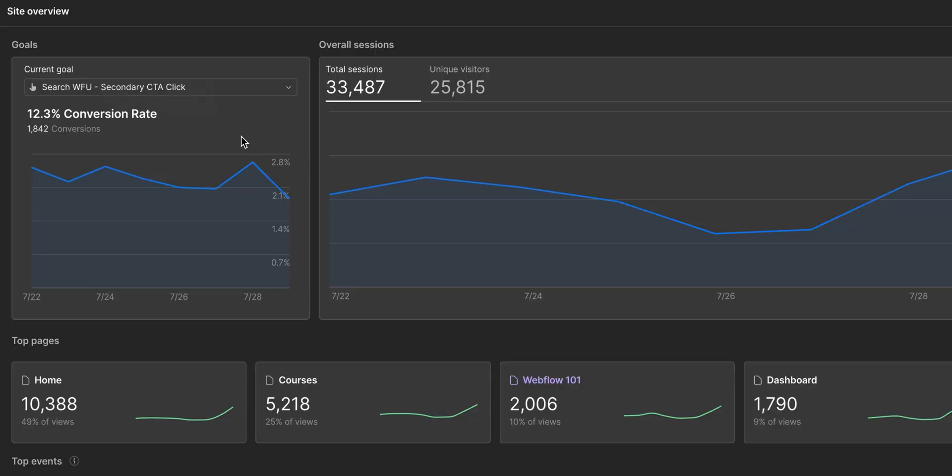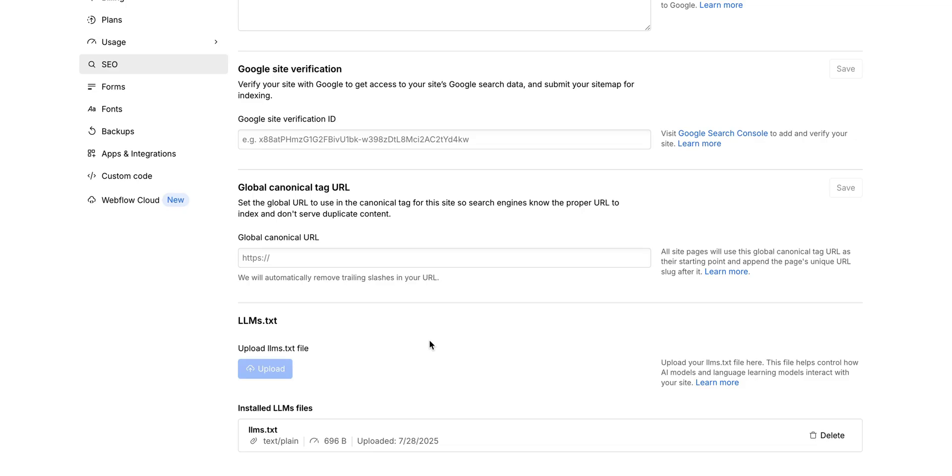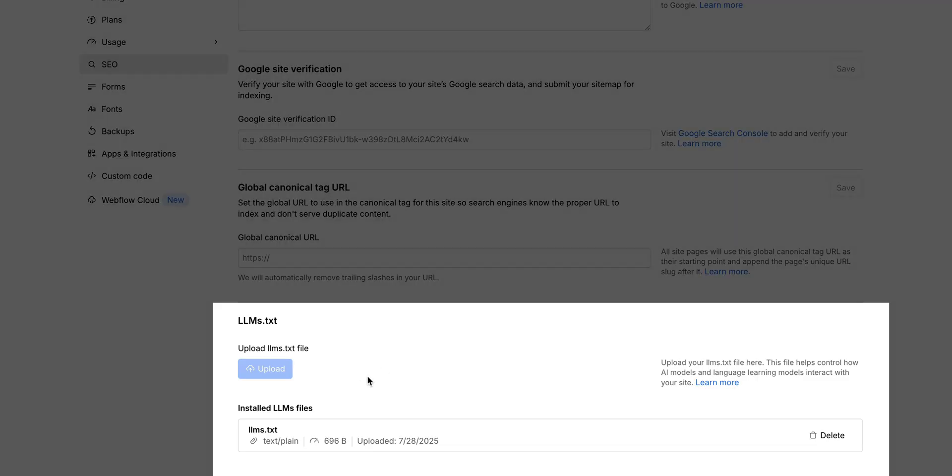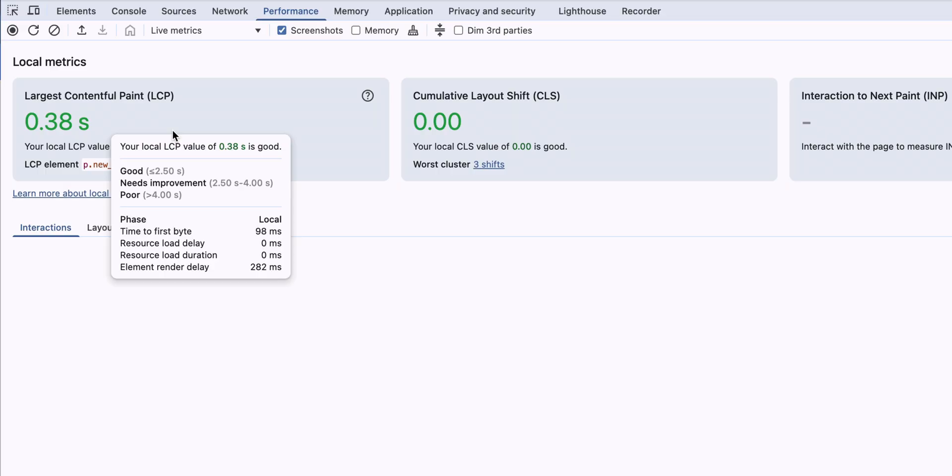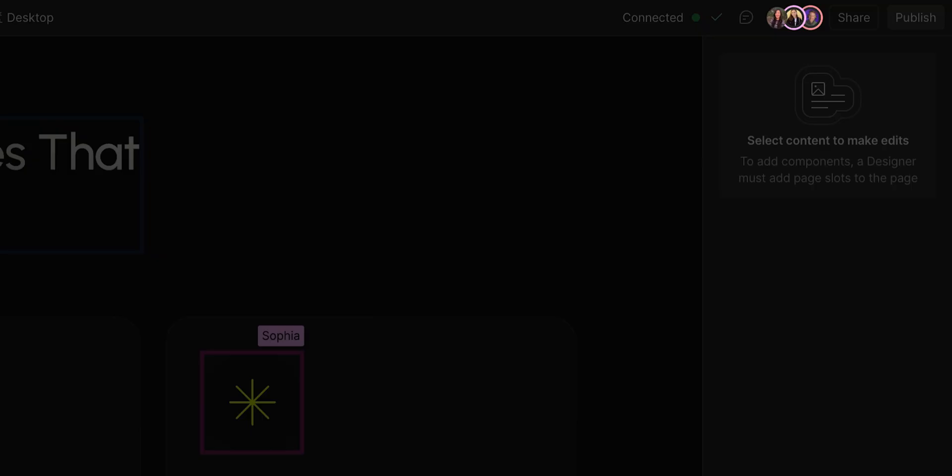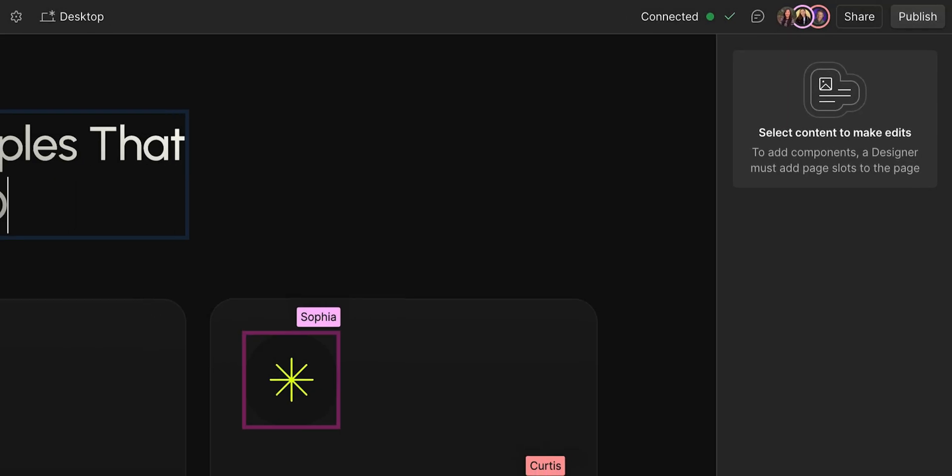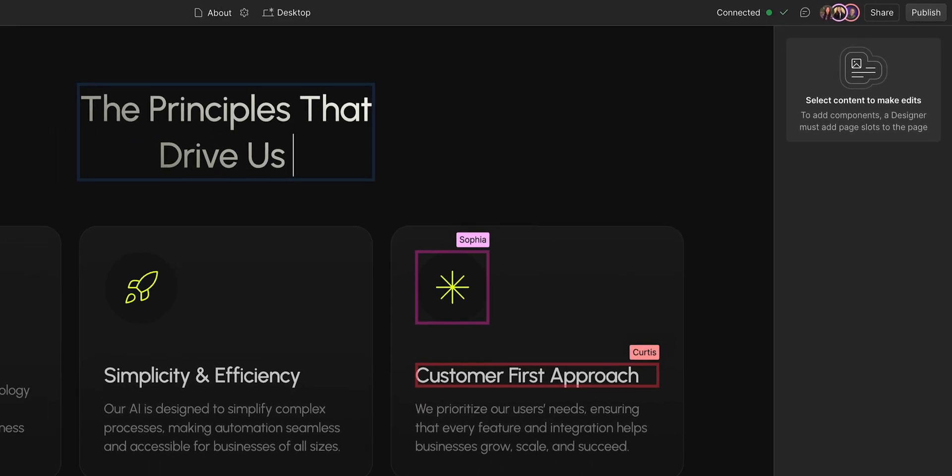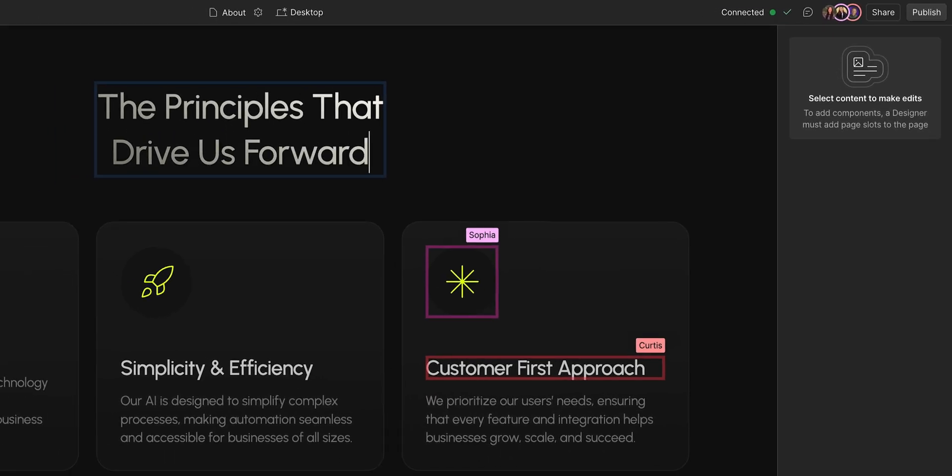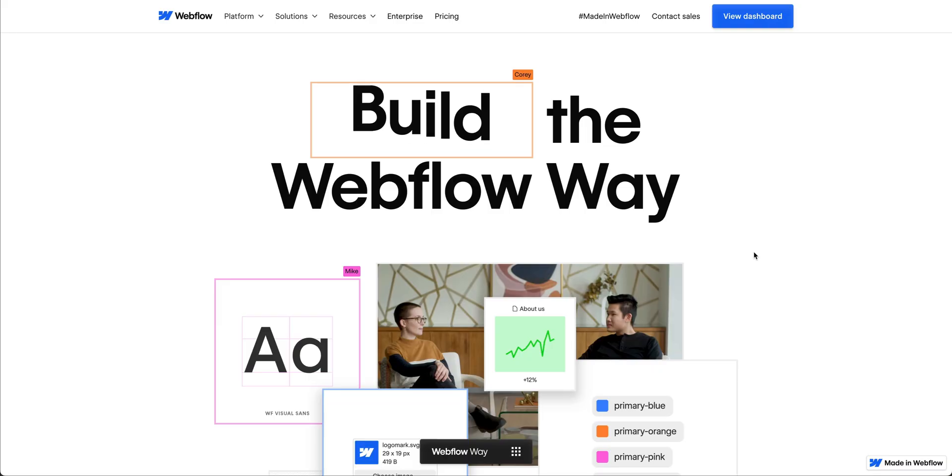Imagine your team building better converting sites, driving higher rankings in AI and traditional search, speeding up load times, and collaborating seamlessly. All because you embraced a more effective way of working within Webflow. That's what the Webflow way offers.